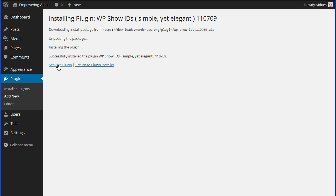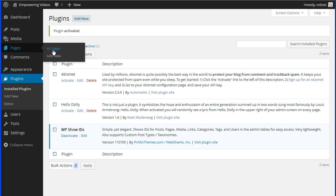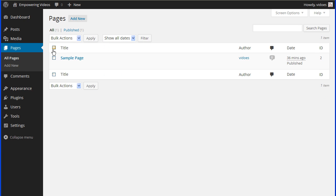Click Activate on the Success screen. This plugin makes finding the IDs for a page or post easy. It creates a new ID column in the All Pages and All Posts table. This information is needed when setting restrictions for site content.